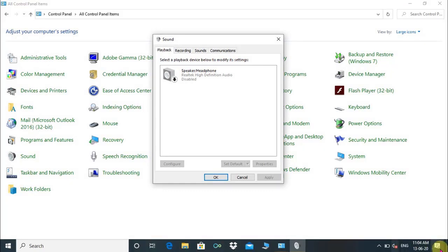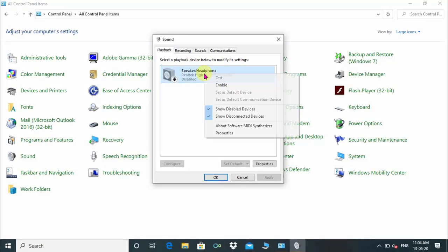Under the playback button, we can see speaker or headphone outputs are disabled. Right click and enable it.